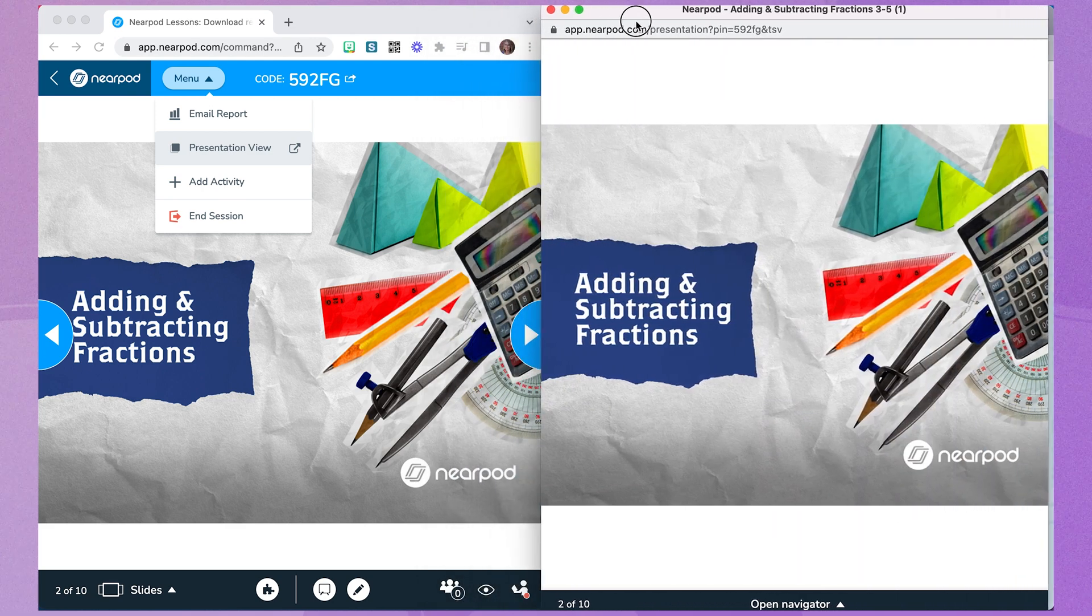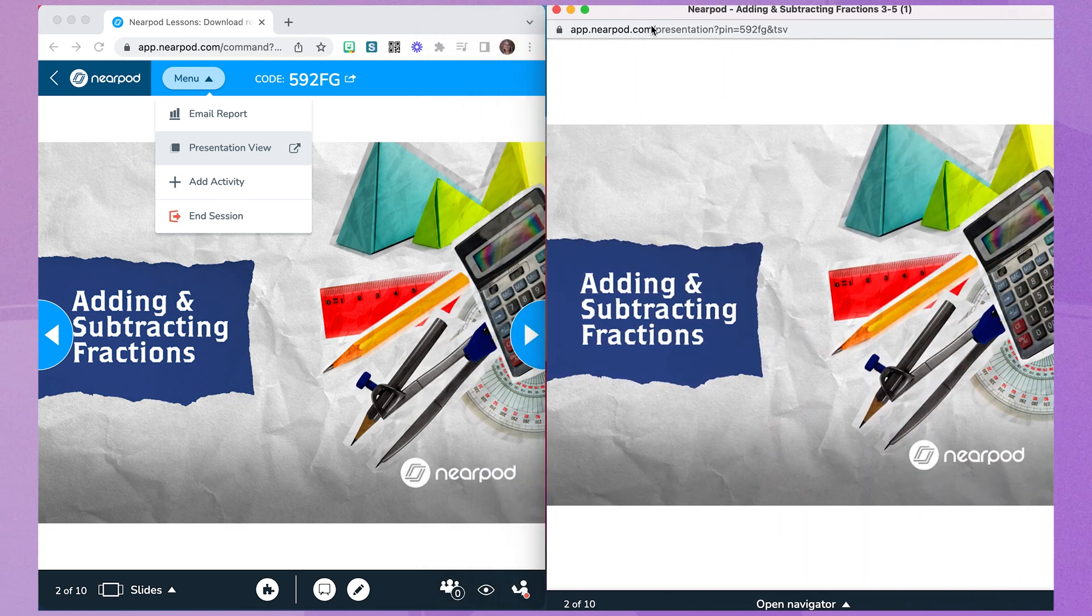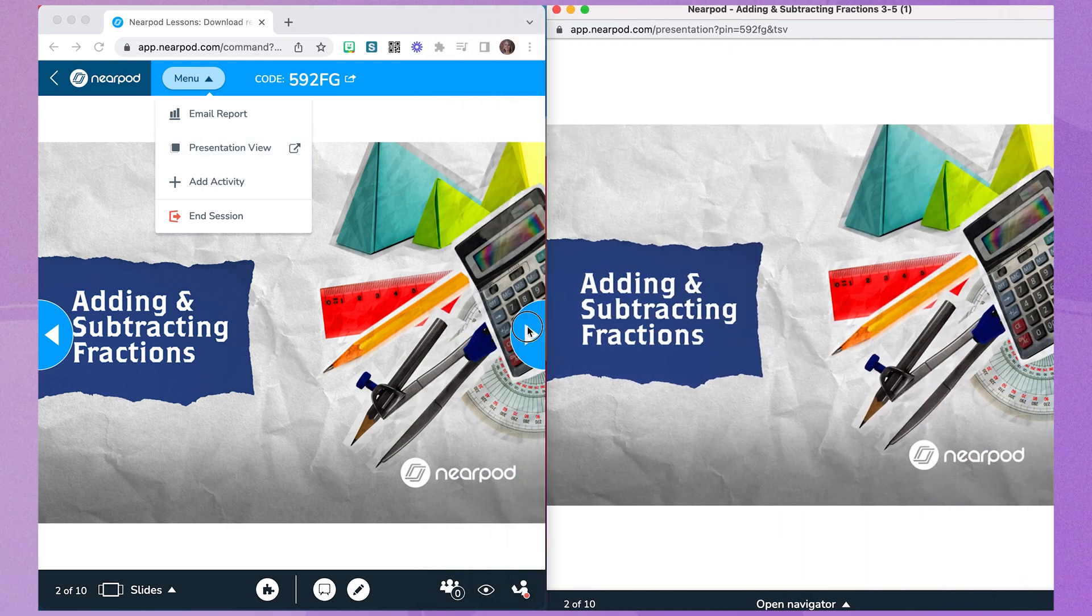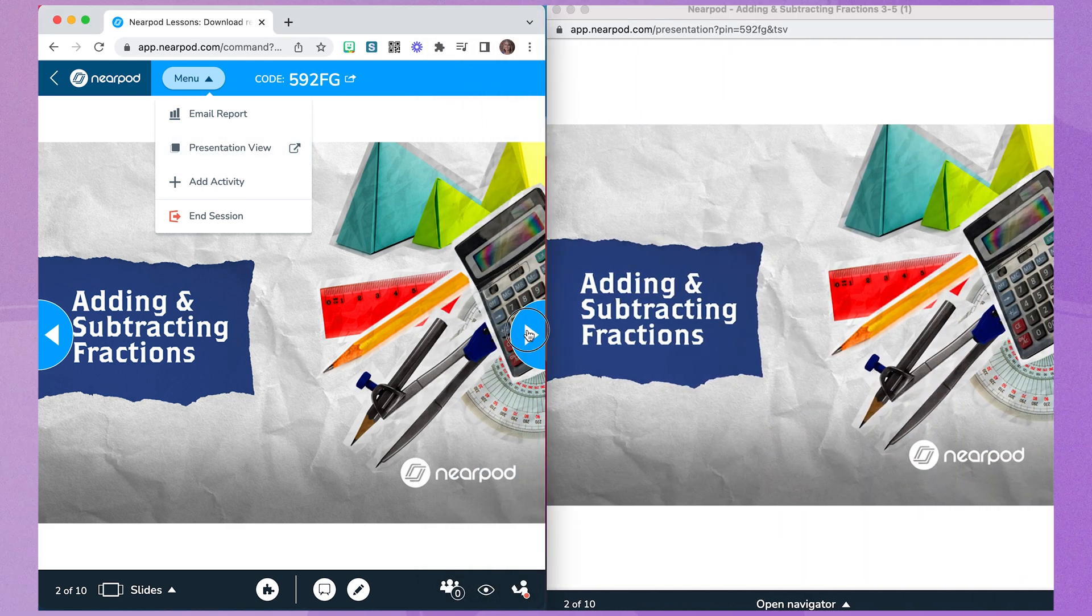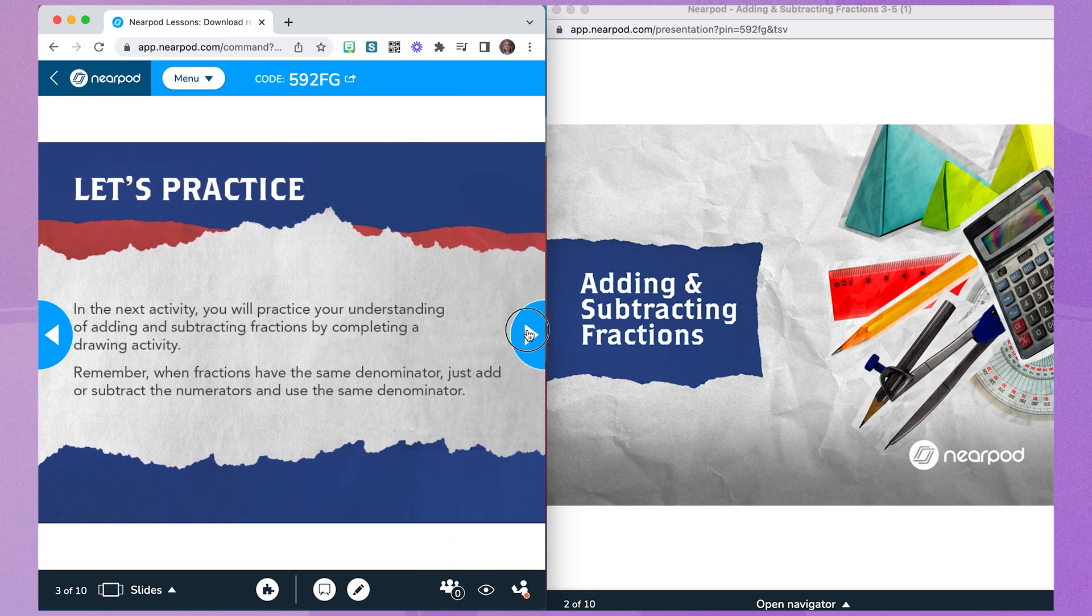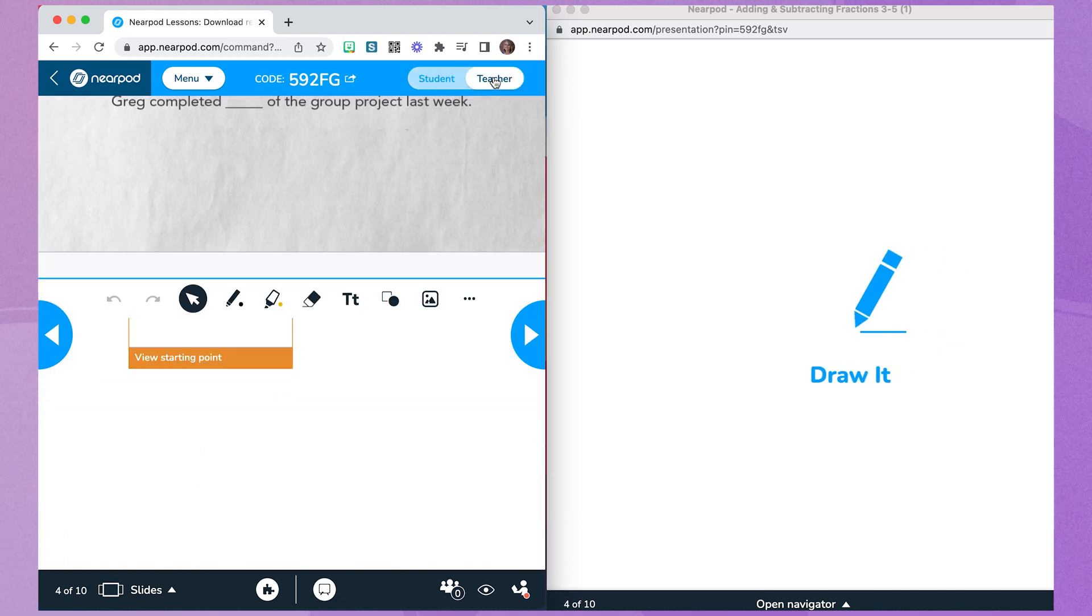Now on the teacher screen, you can still track student learning while mirroring what students see in front of class.